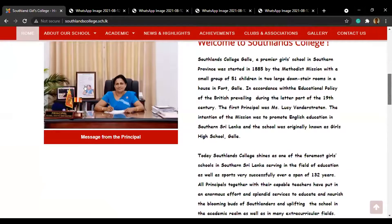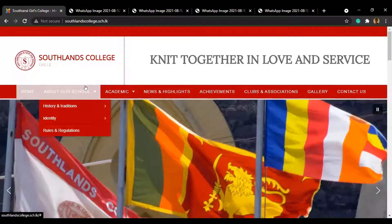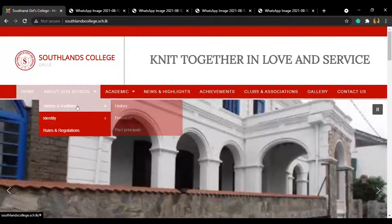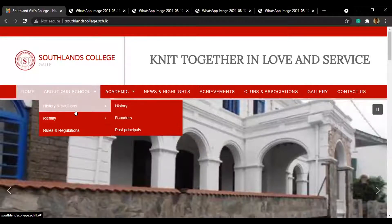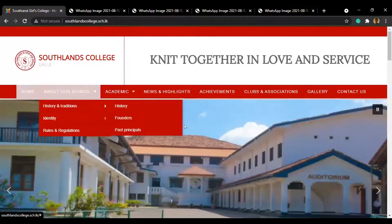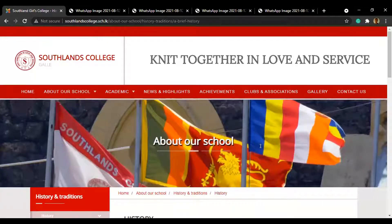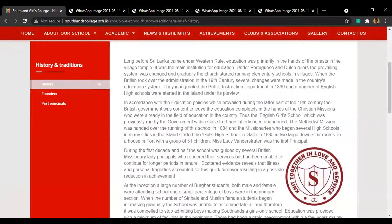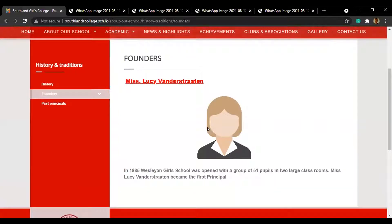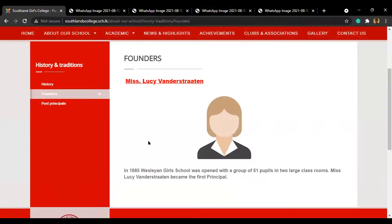This page has a more detailed description of our school. It has information about history and traditions, identity, and rules and regulations. There are many subcategories to it, but we will not go into much detail. The history category describes the time from the beginning of the school to the present state. Next up is the founder of our school, who was Miss Lucy van der Straten.